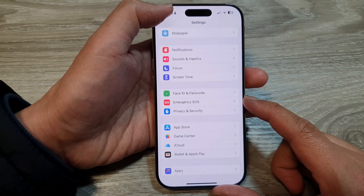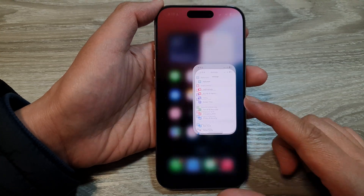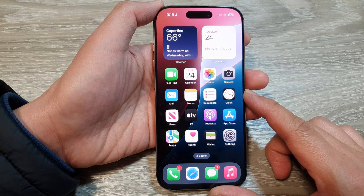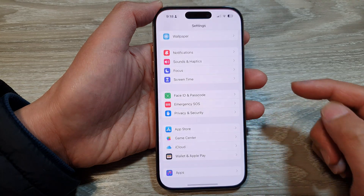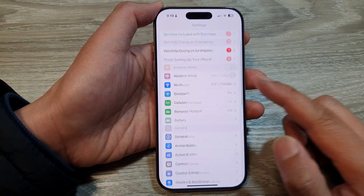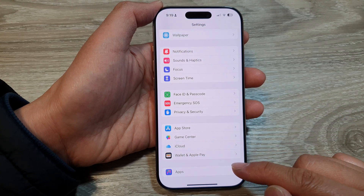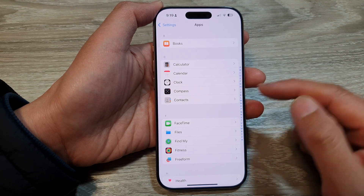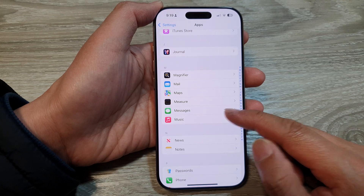First, let's go back to the home screen by swiping up at the bottom of the screen. And from the home screen, tap on Settings. Now in the Settings page, scroll down to the bottom, then tap on Apps. After that, scroll down and tap on Messages.